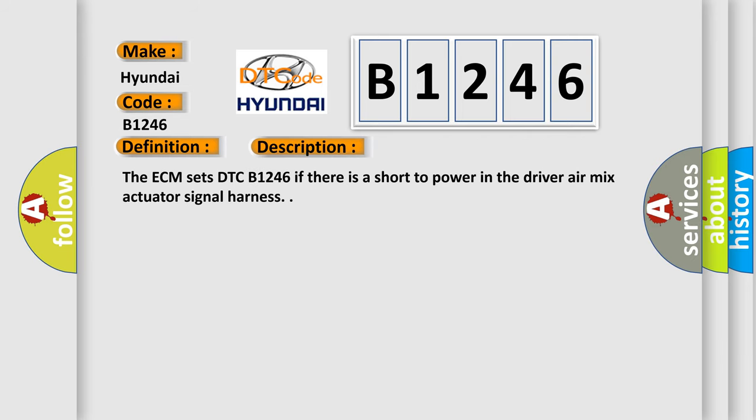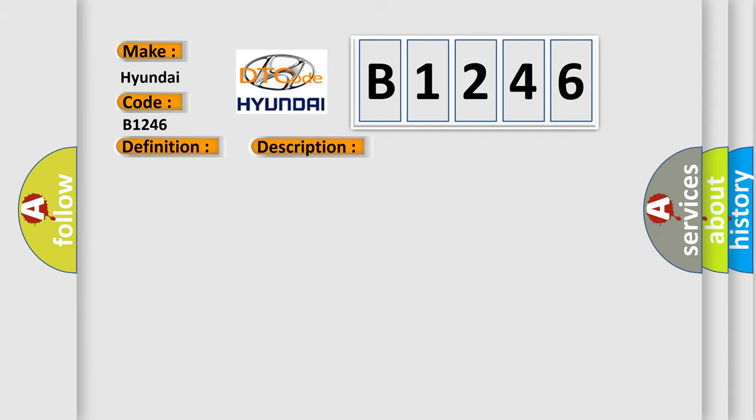And now this is a short description of this DTC code. The ECM sets DTC B1246 if there is a short to power in the driver air mix actuator signal harness.